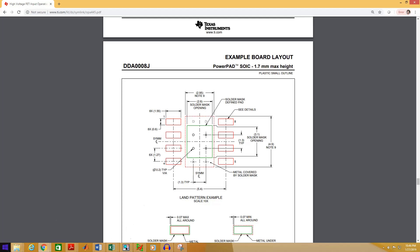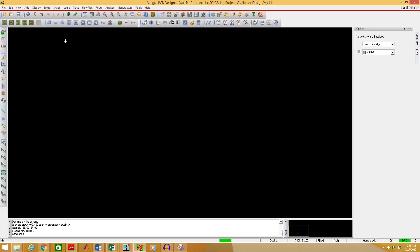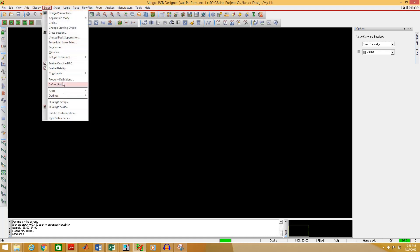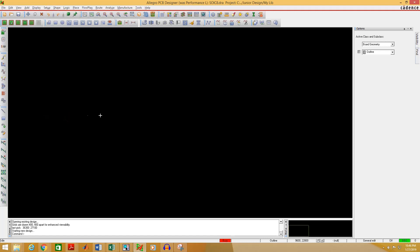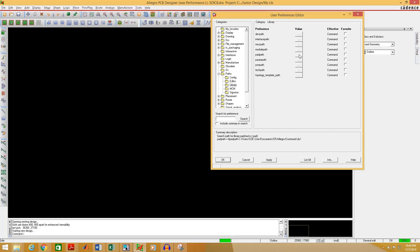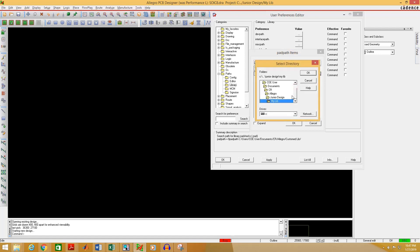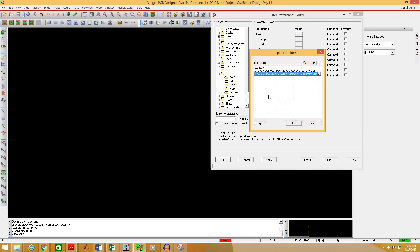Now to create the footprint, open PCB Editor. We have to add the location of the pad in the PCB Editor directory. To do that, go to Setup, then User Preferences. Select Expand Paths, then select Library. Click on the pad path and select New to browse the location of your pad folder. Select OK and click OK.